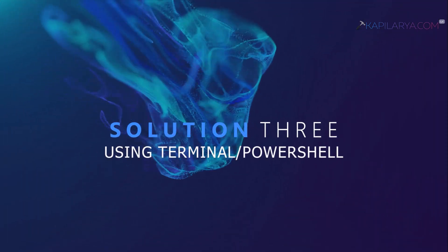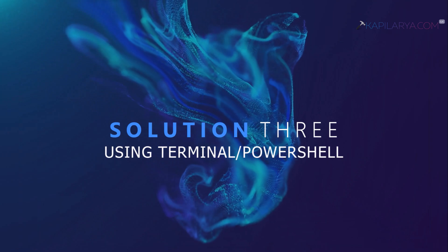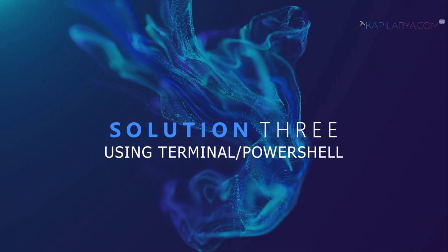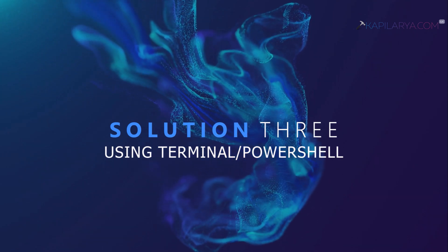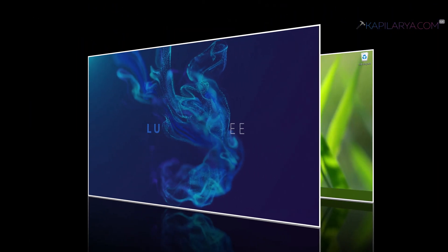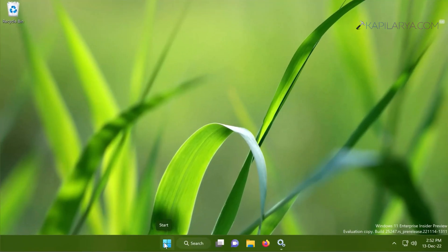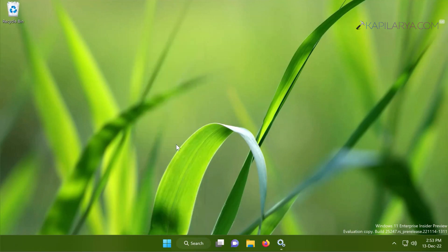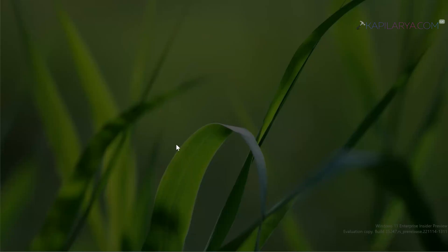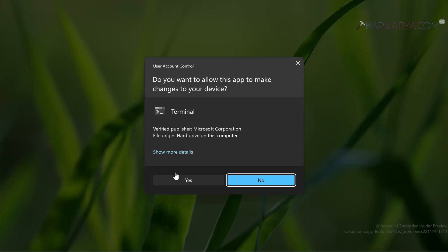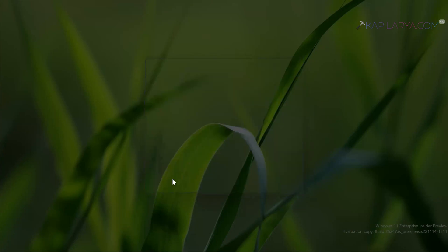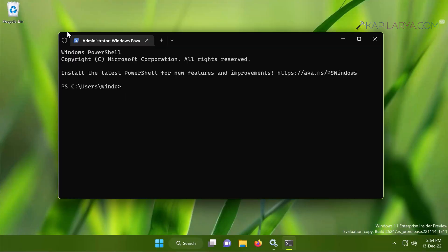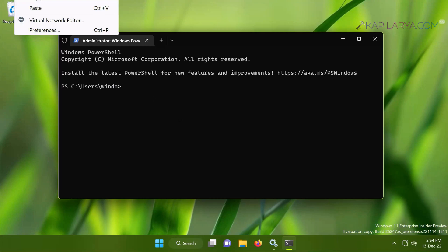If the issue still persists, you can try solution number three which is using Terminal or Windows PowerShell. Now in this case we will right-click on the start button and select Terminal Admin. Click Yes in the User Account Control confirmation prompt. By default the Terminal Admin opens to Windows PowerShell and that is what we need here.